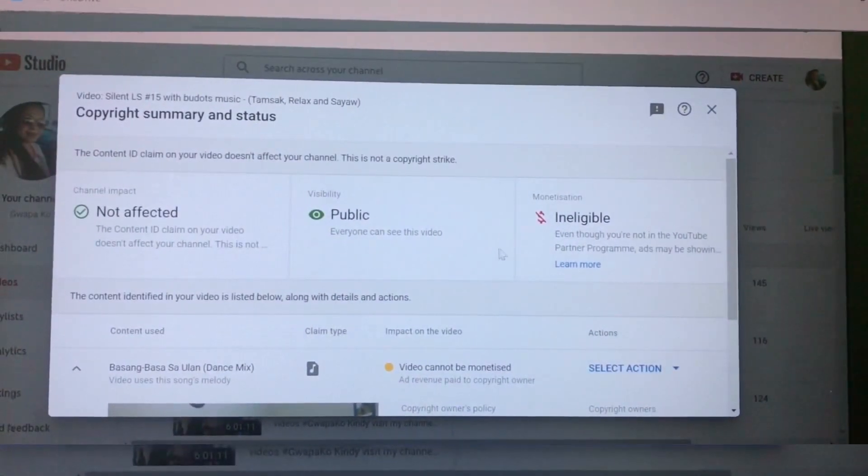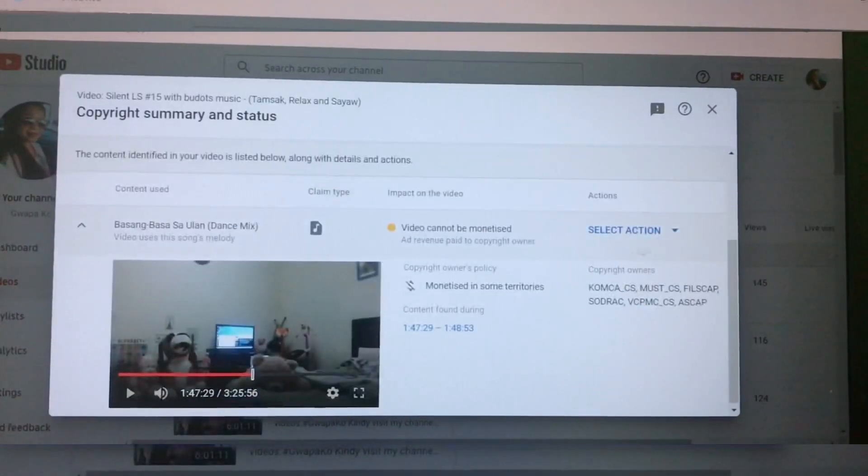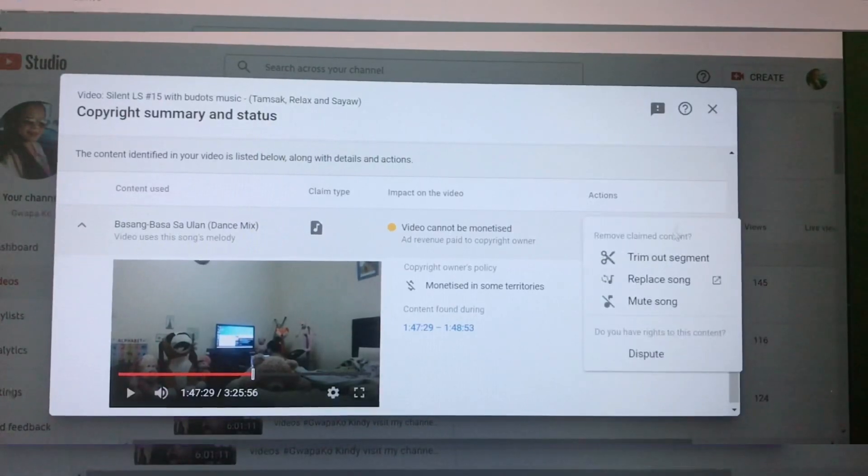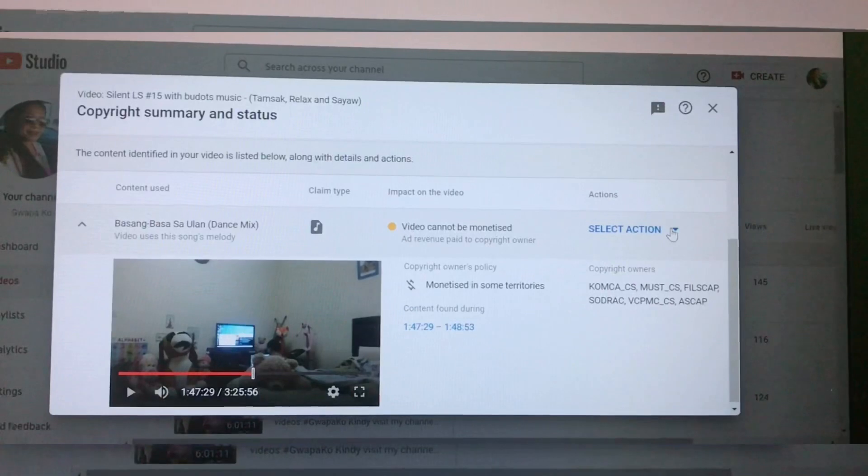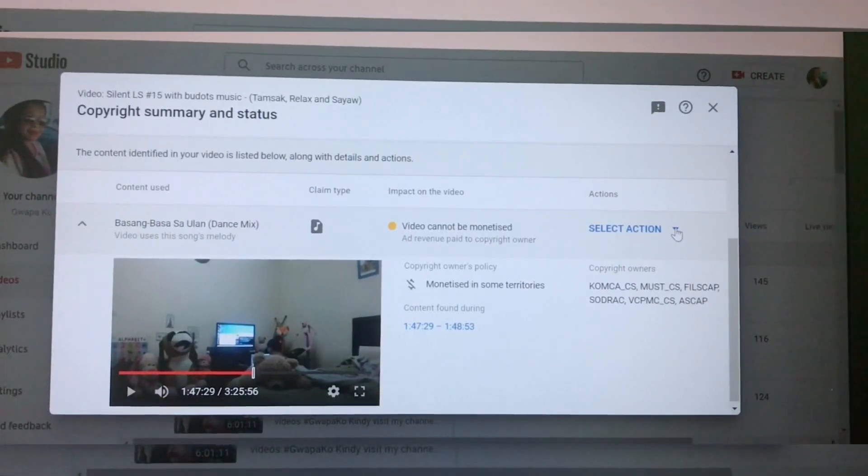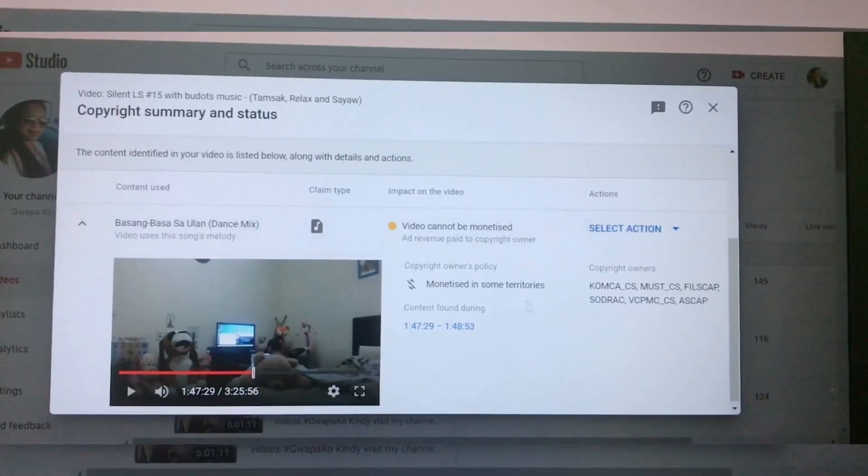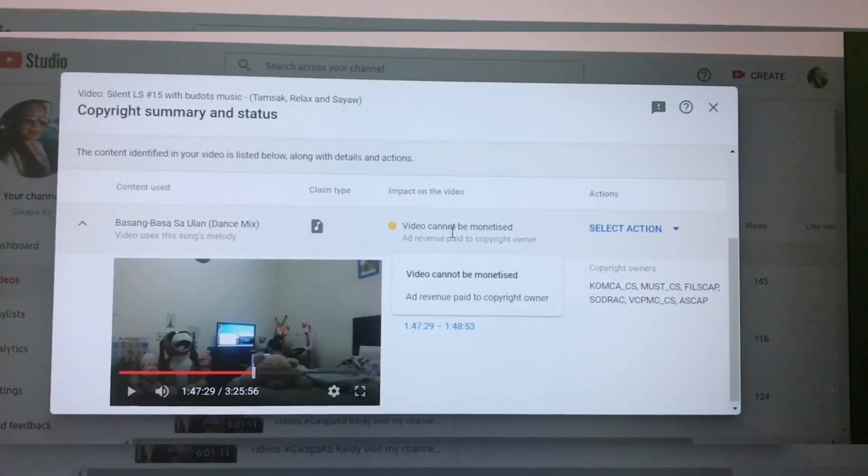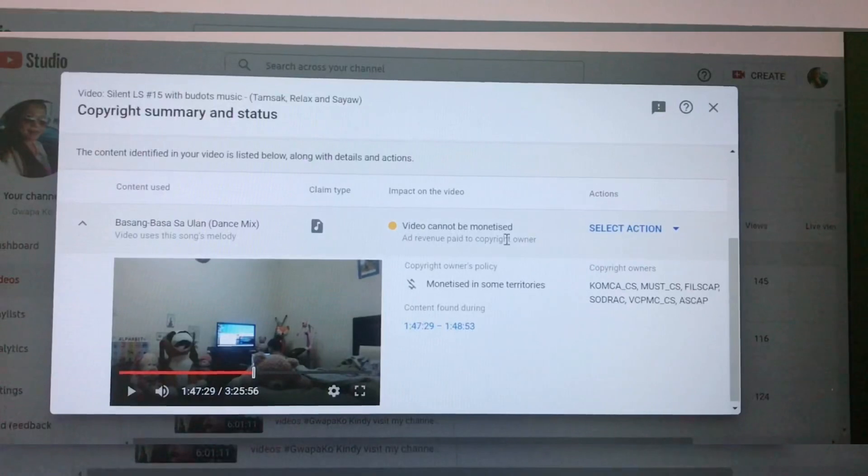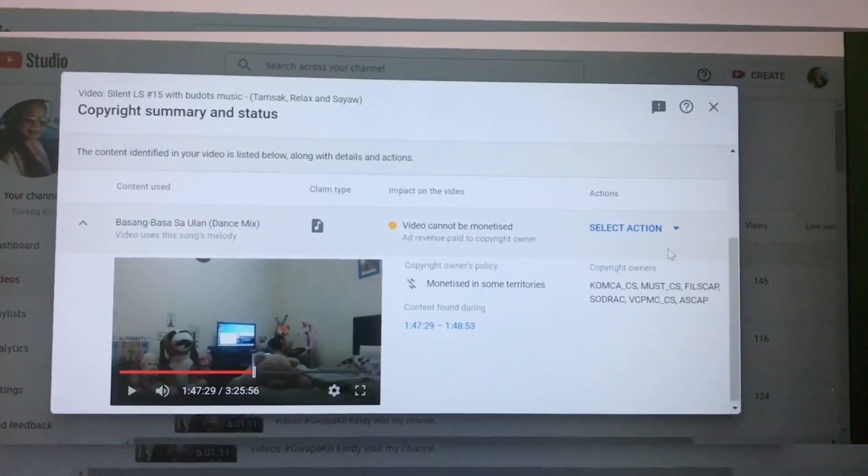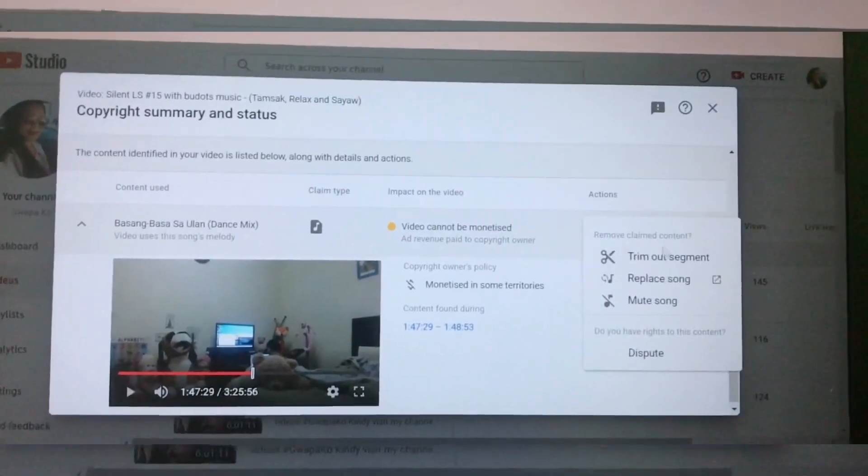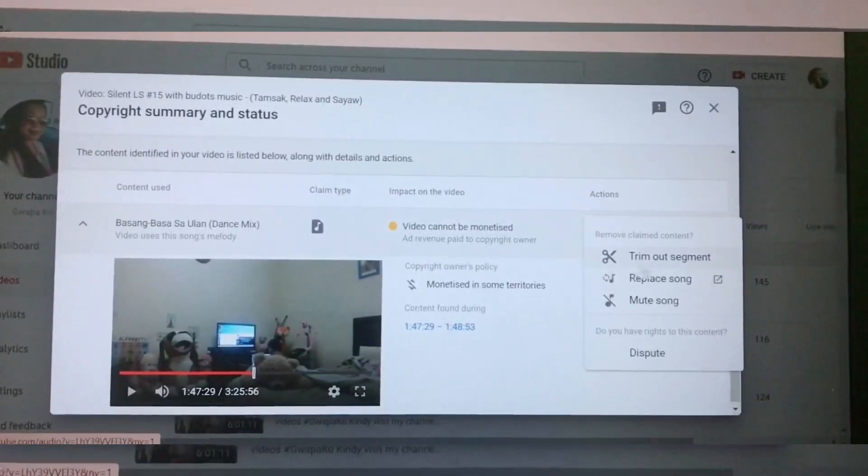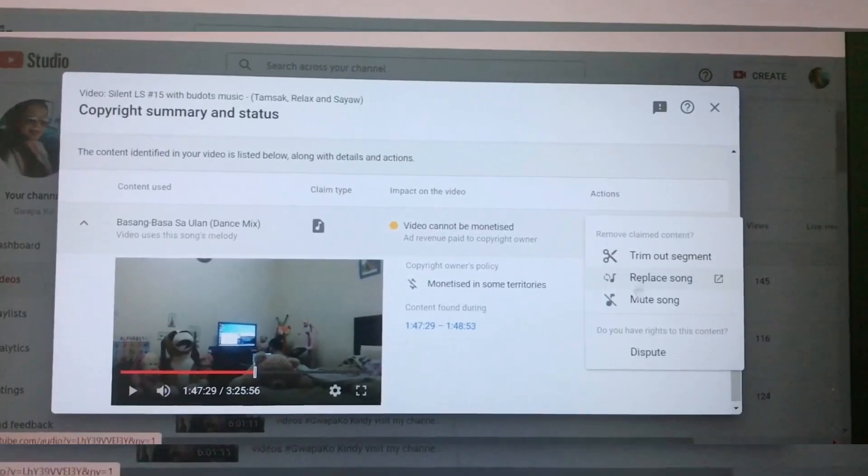Then click Action. If it's serious, there is no action, they will not give you actions. Click the one that is copyright, Basang Basa Sa Ulan, and it shows here this video cannot be monetized, ad revenue paid to copyright. I want to mute it. There is action here that you can trim out the segment, replace a song, or mute.